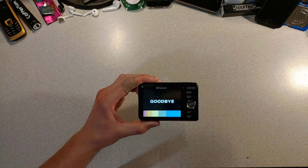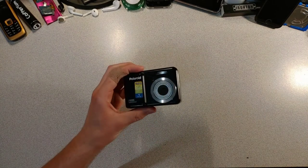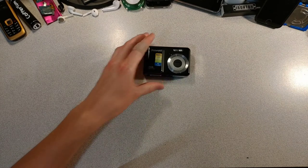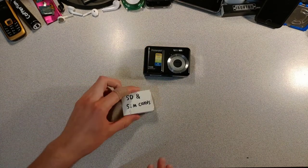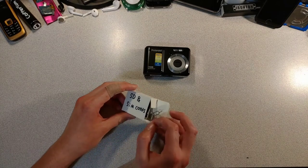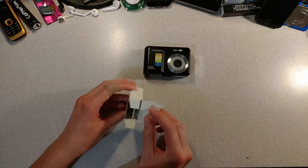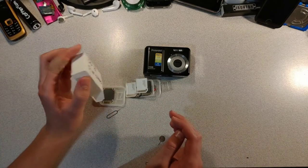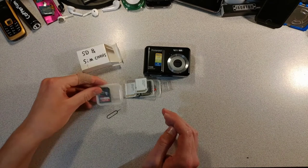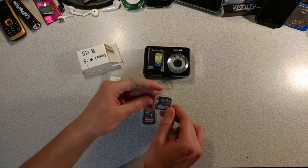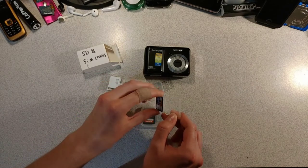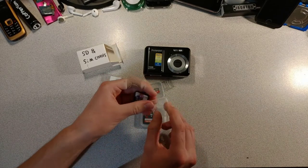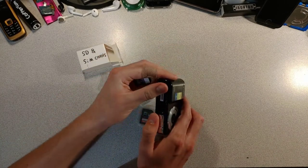It even says goodbye to you. We probably should get an SD card for this boy. Luckily, we have a box full of them. Be free, my boys. This one should work. Nice and small.